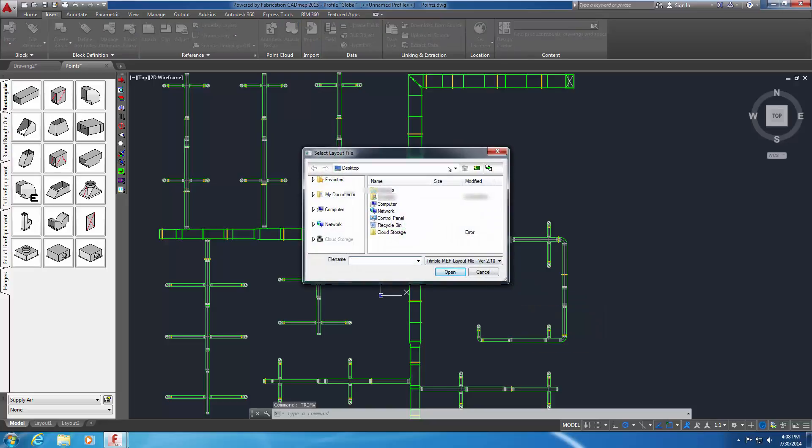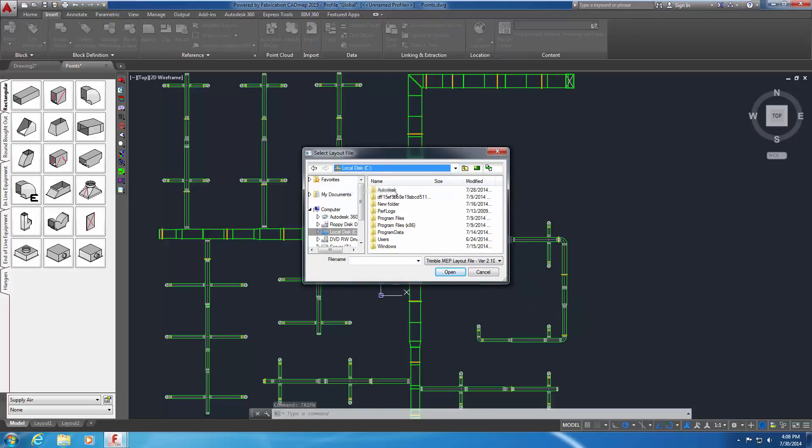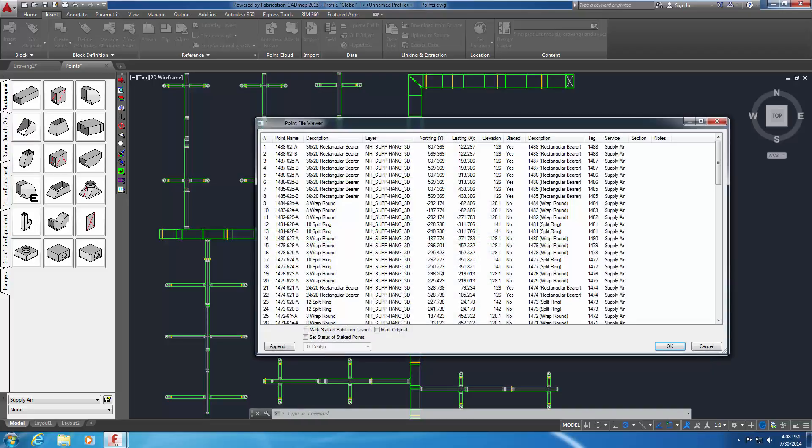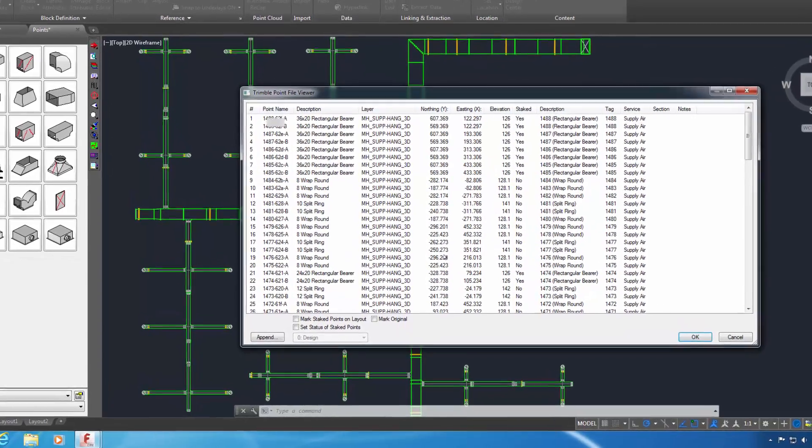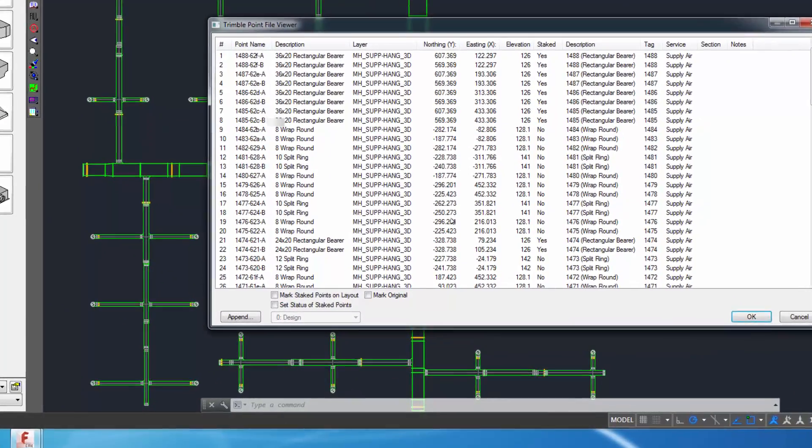The Select Layout File dialog appears. Open the office underscore hangers underscore staked dot MEP file from the Exercise folder. Some of the points in this file have their staked values set to YES. This simulates how an RTS would use these point files and modify the staked value. Below the List View pane are several options.